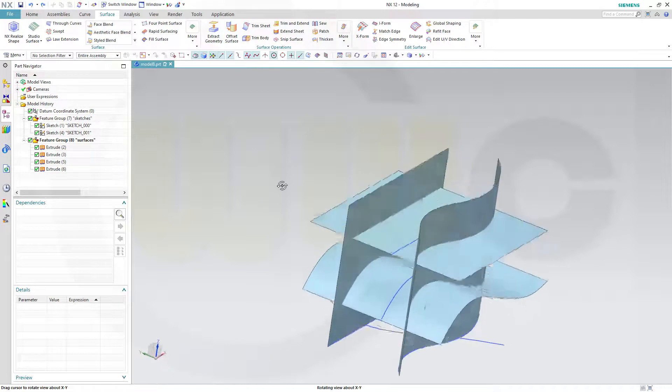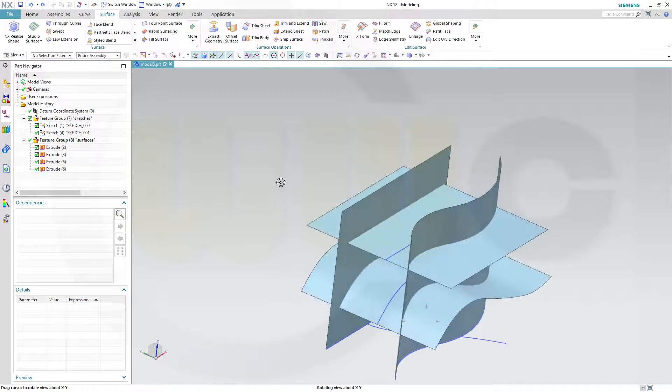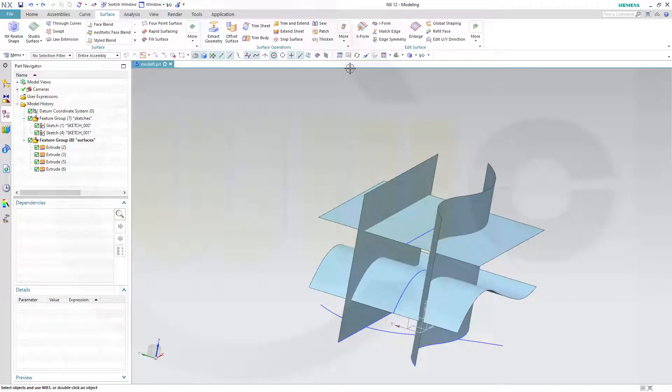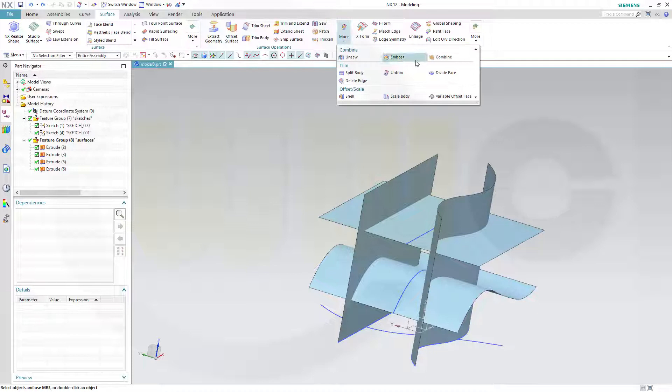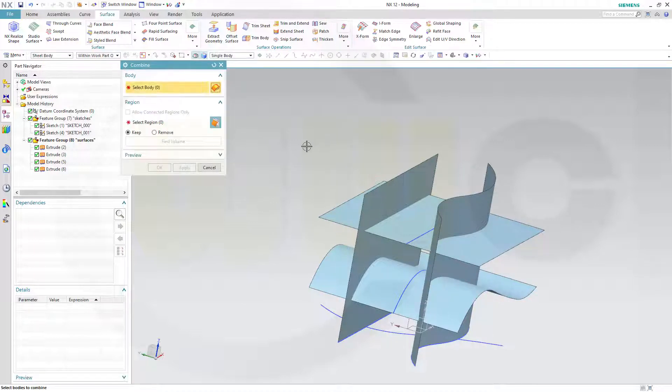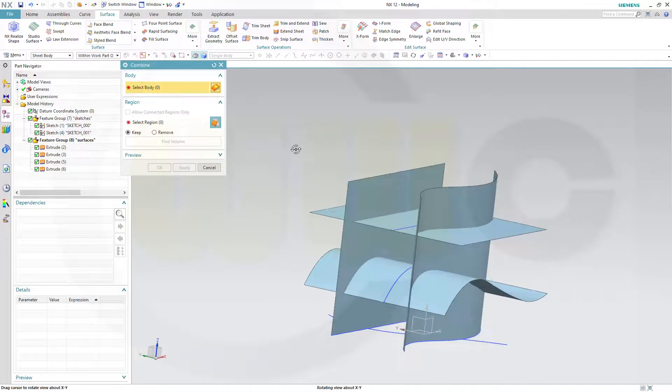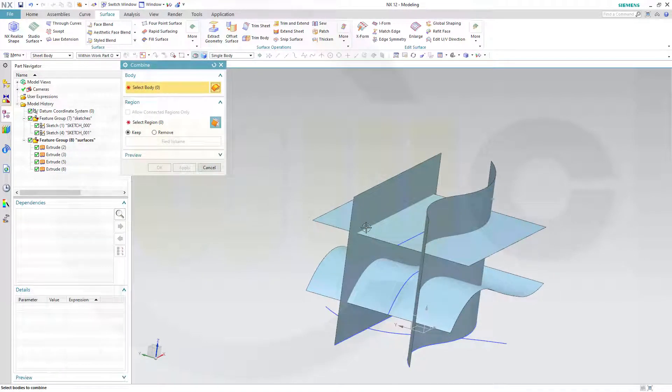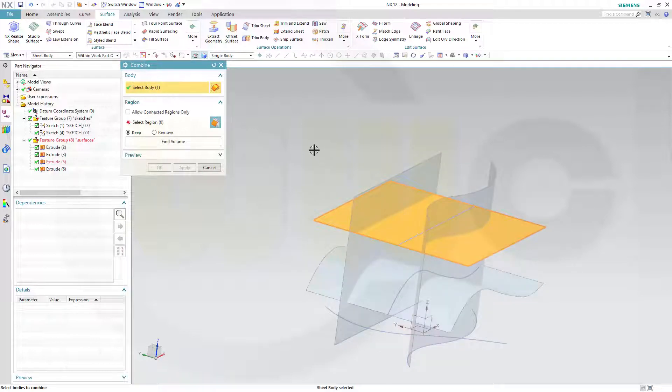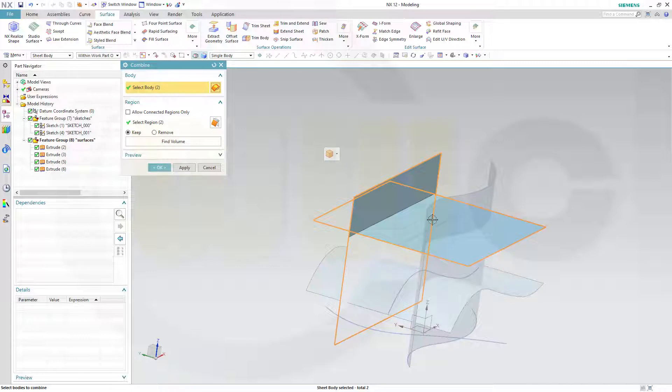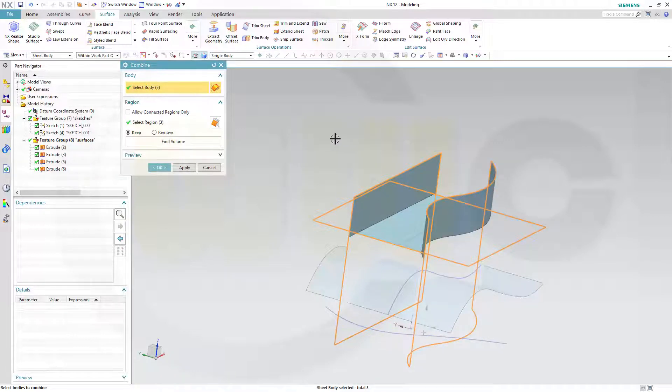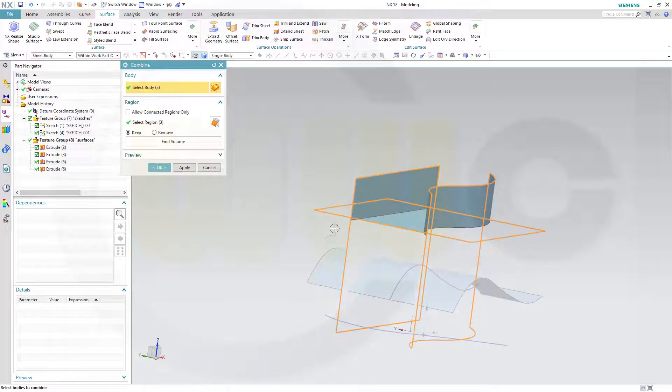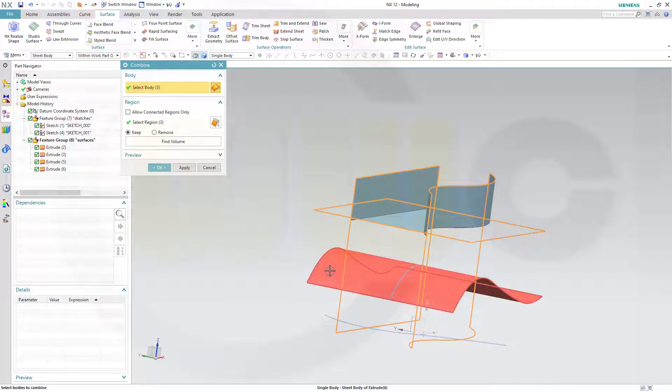Now the combine command. So go for more, go for combine, select. I want to select this one, select this one, that one, and this one. And maybe that one as well.